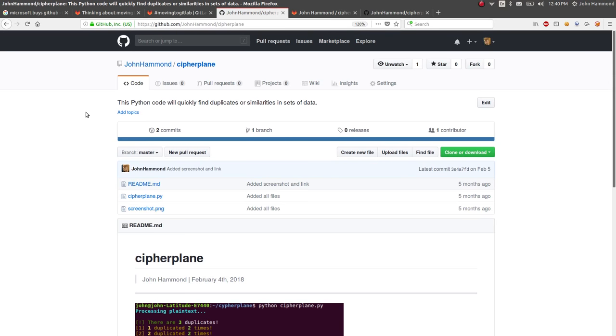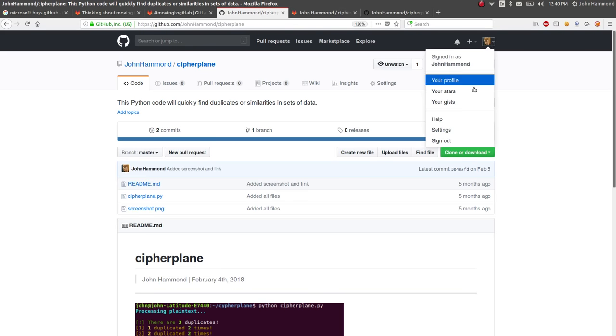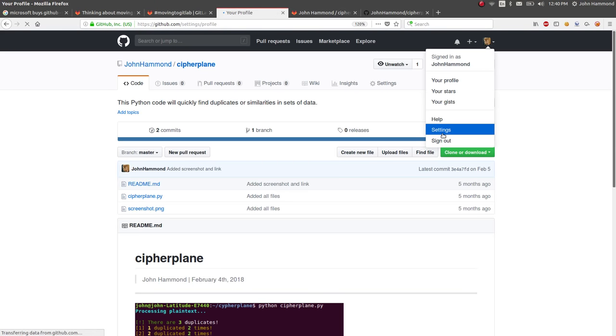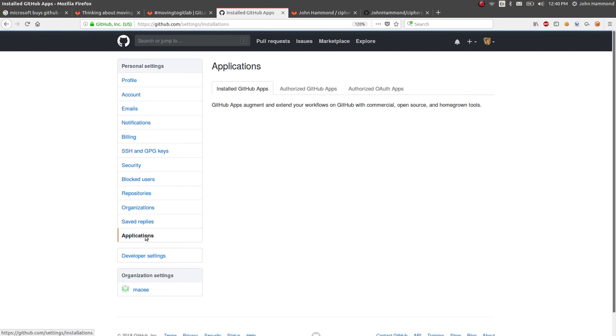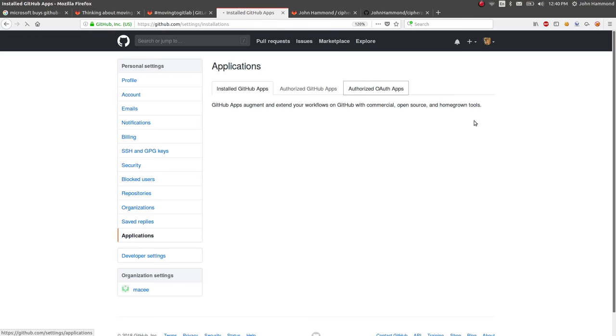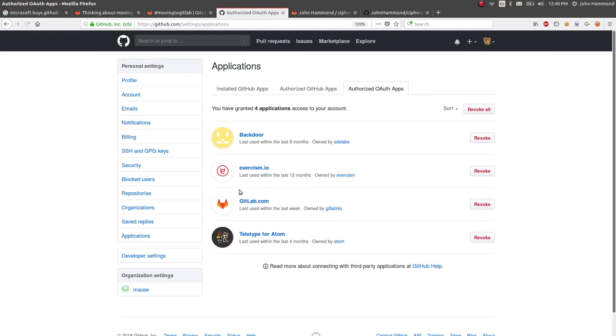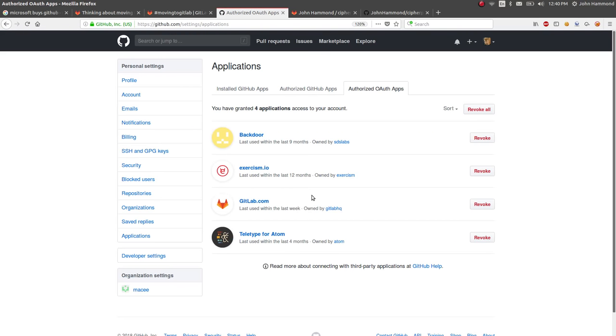One thing I do recommend you doing is after you've made all these transitions and the move that you wanted to do, go into the settings of your GitHub account and then go ahead into your application section down here on the far left pane.